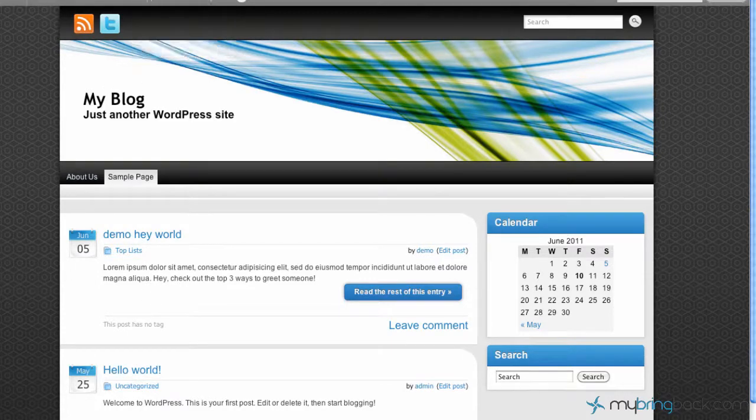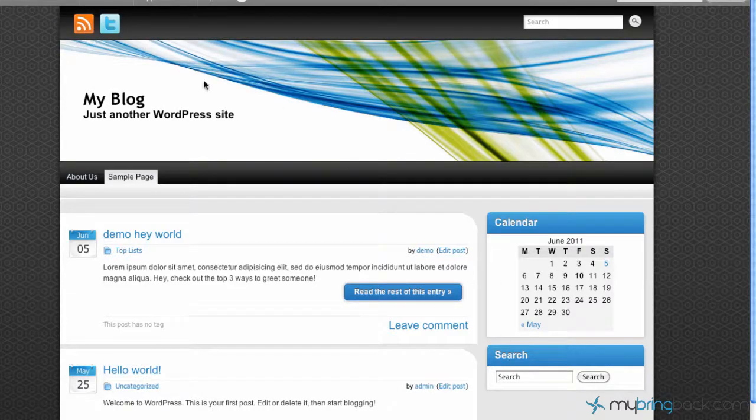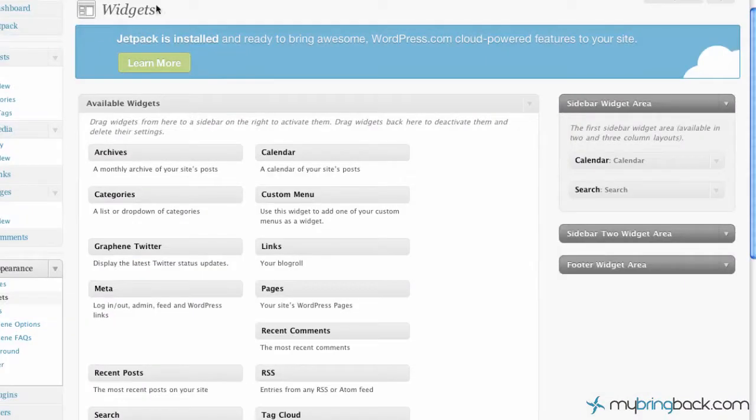But today we've only got the primary sidebar widget which you can see there's a calendar and the search in right now. And as you can see the calendar and search in here now.